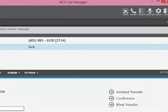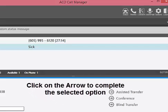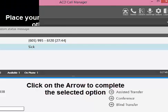This transfer allows you to initiate three different options: Assisted Transfer, Conference, and Blind Transfer. Assisted Transfer functions just like the private call mentioned earlier in this video, and the conference and blind transfer options were also covered earlier in this video.